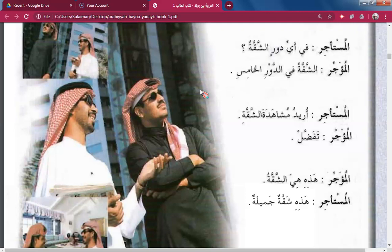The tenants arrive. Caretaker: This is the apartment. Tenant: Wow, what a beautiful apartment! This is a beautiful apartment.